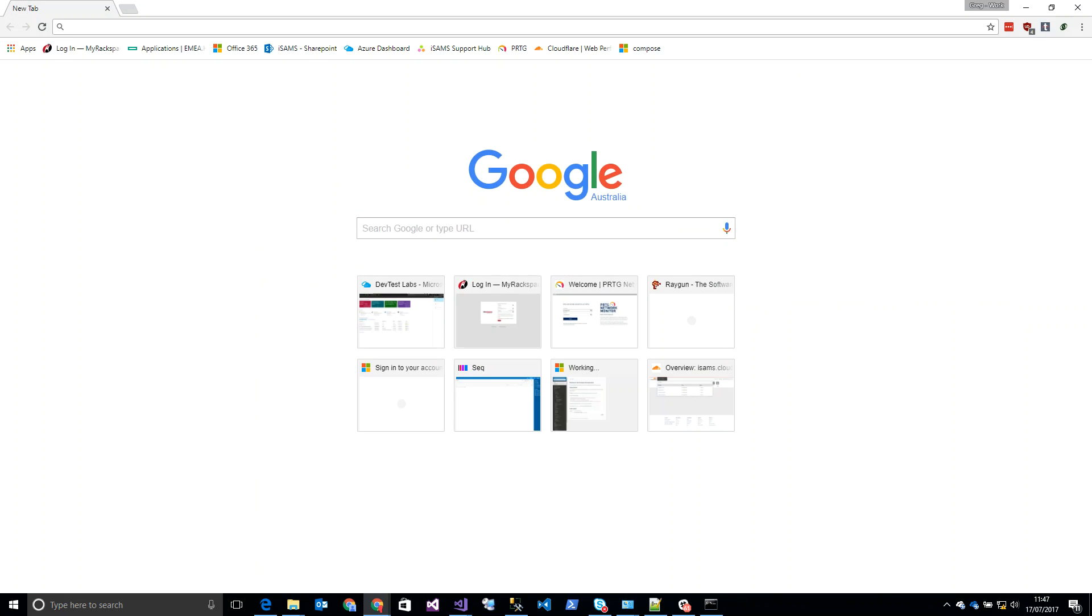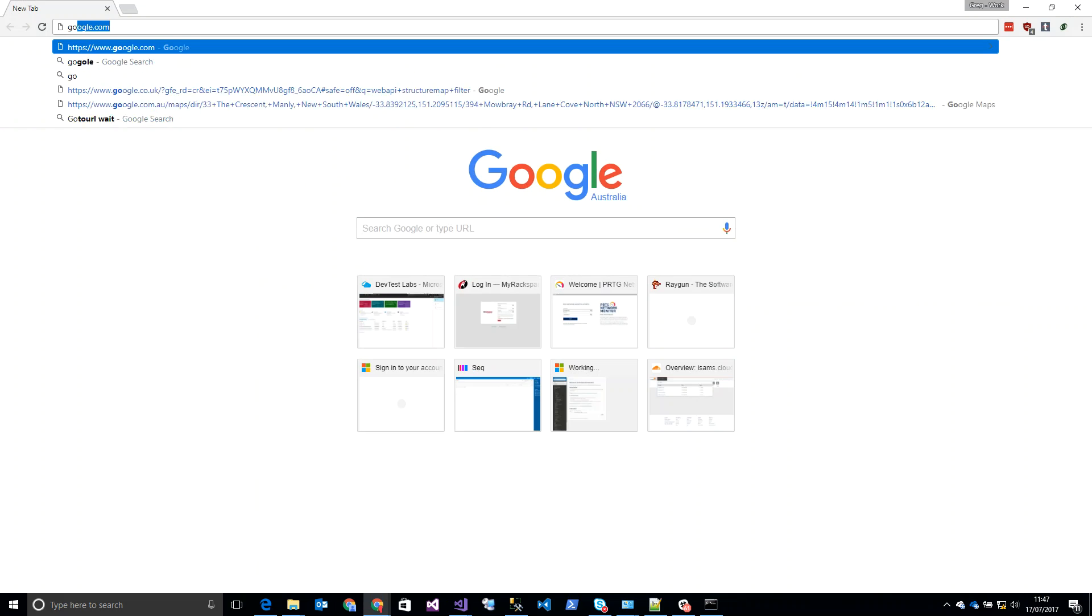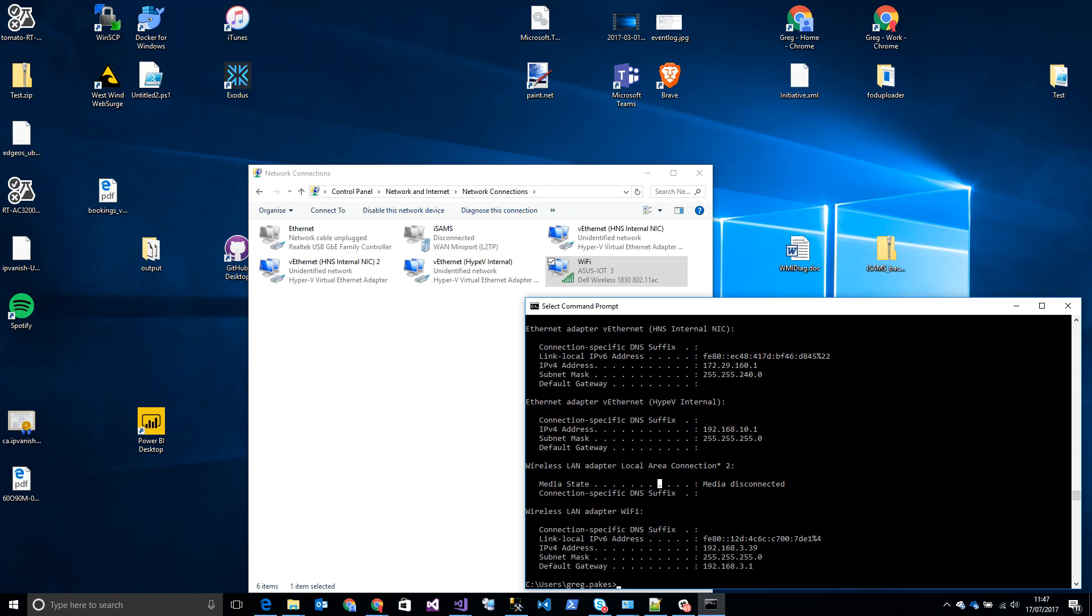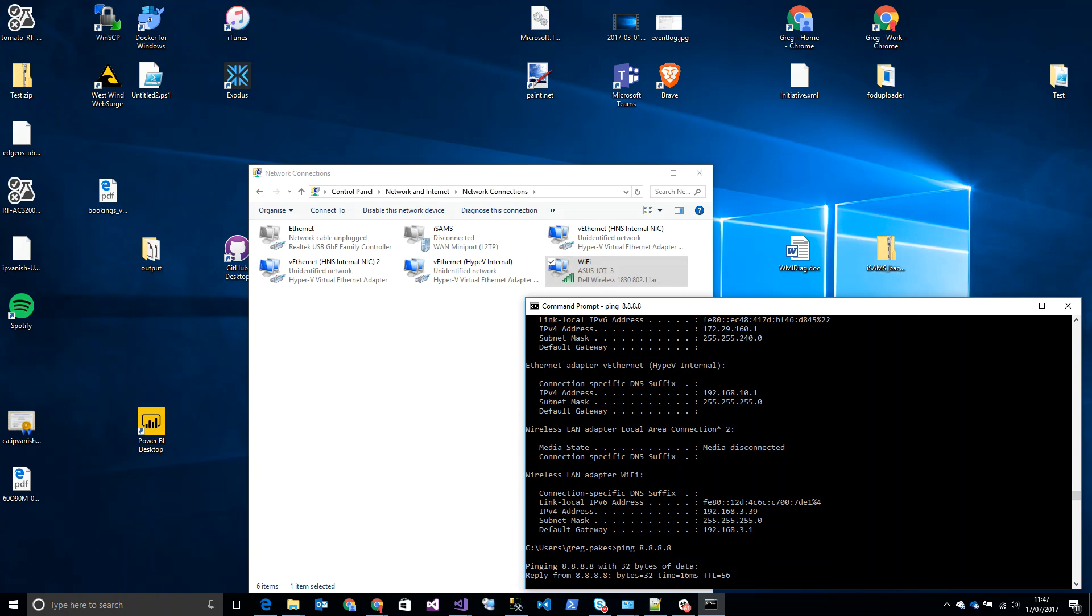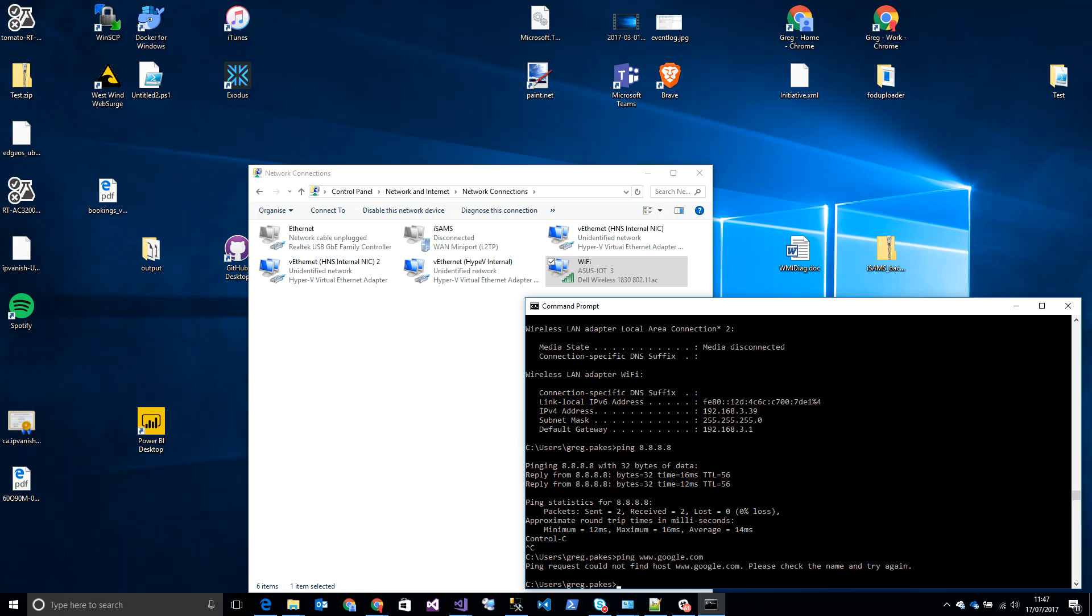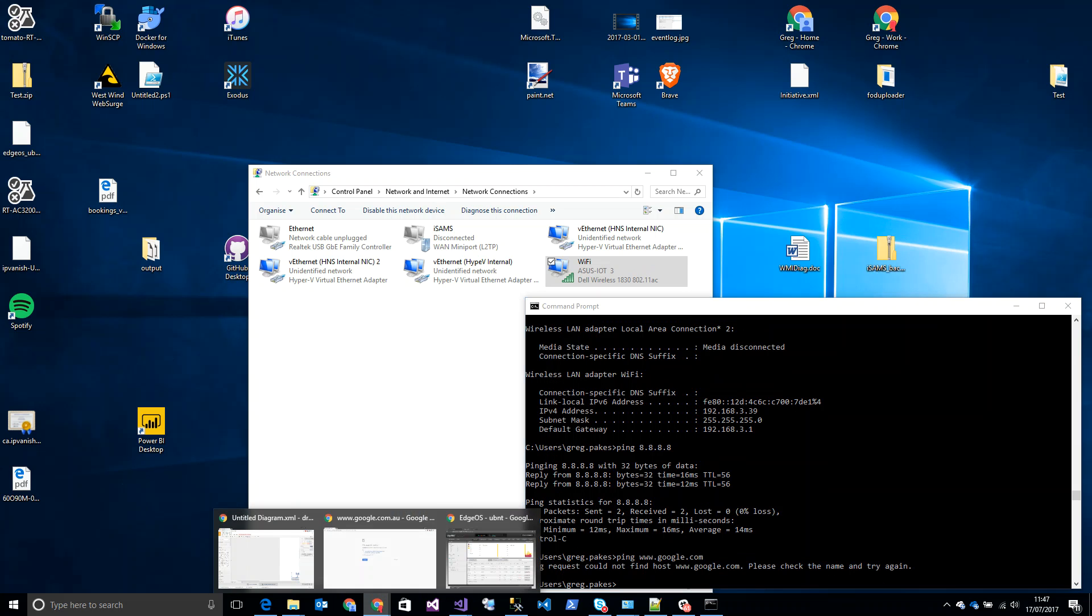So if I now go to Google, we'll see that something isn't working. If I ping 8.8.8.8, that's one of the Google DNS servers, that works fine. But if I try to ping Google.com, nothing's working. That looks like a DNS issue to me.